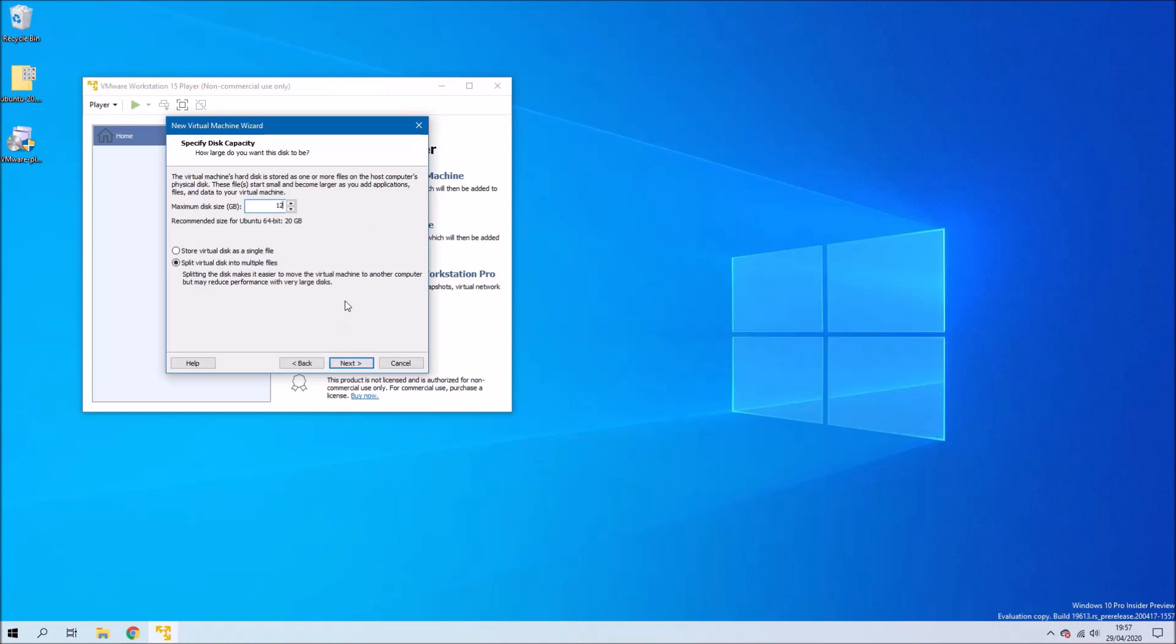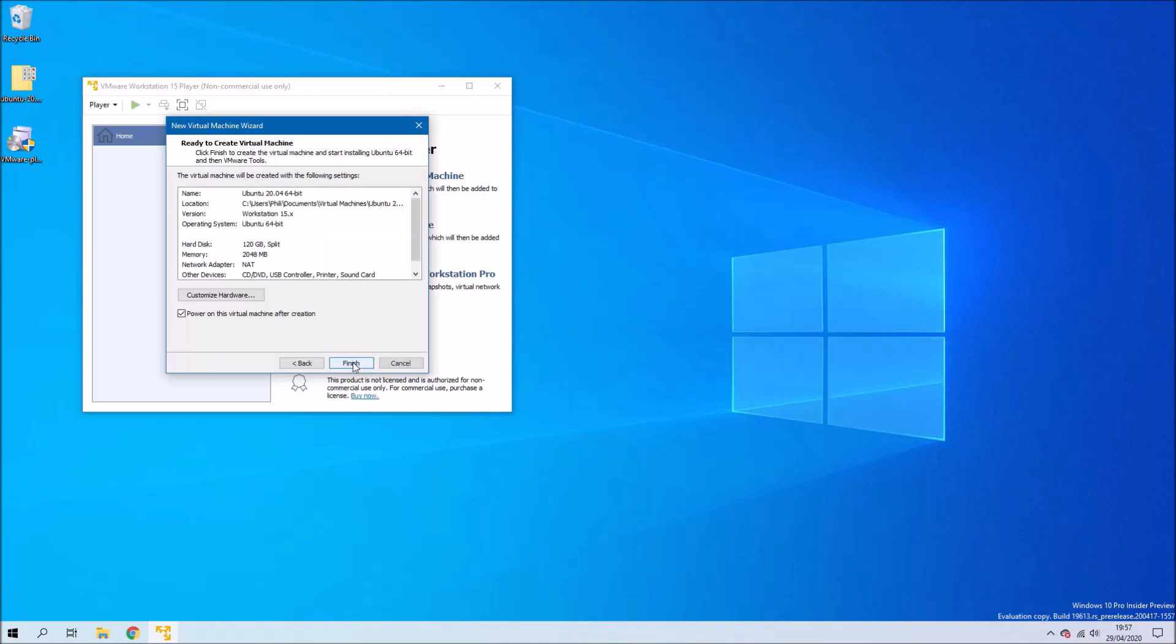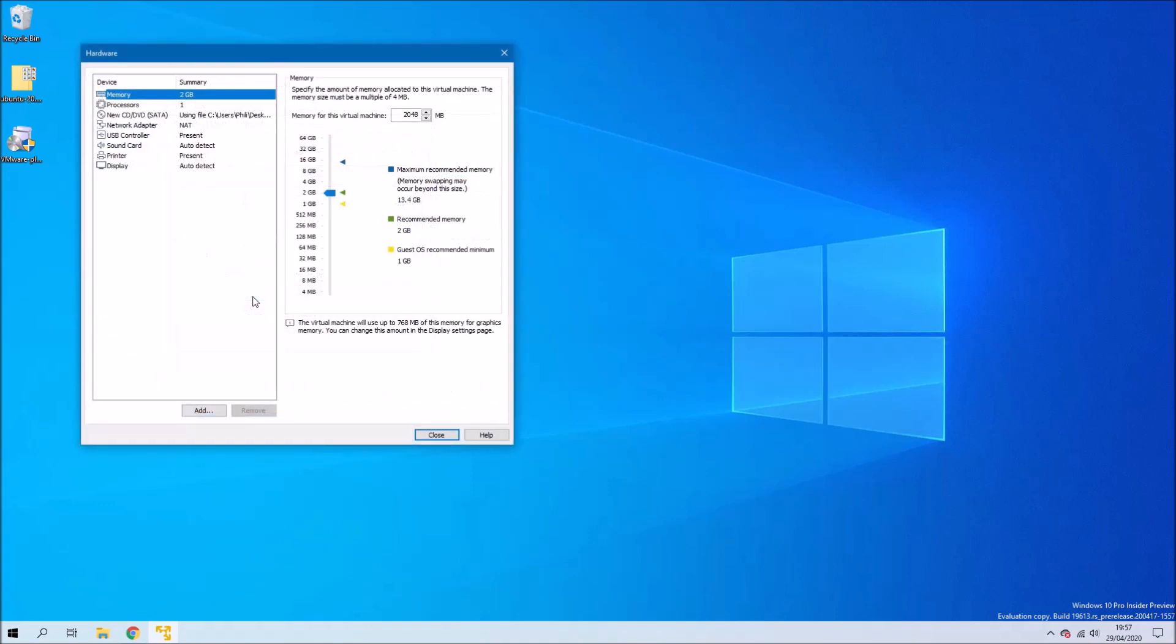I'm going to increase the maximum disk size to 120 gigabytes. Note that this doesn't mean you're going to use up 120 gigabytes on your computer. It just means that you can expand the virtual machine storage to 120 gigabytes.